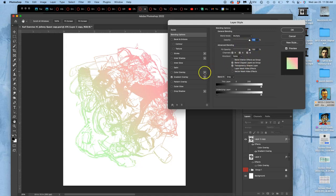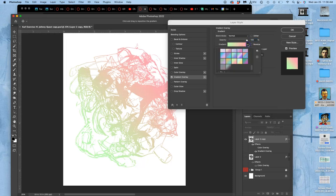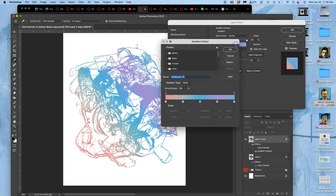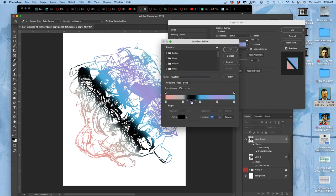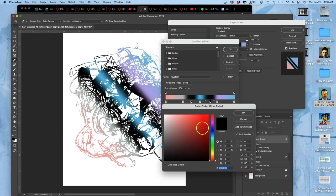And just to show you how powerful that is, because we'll be using the gradient tool off and on for different things, I can take these defaults, but if I actually click on the gradient, I can customize these with any kind of colors I want.